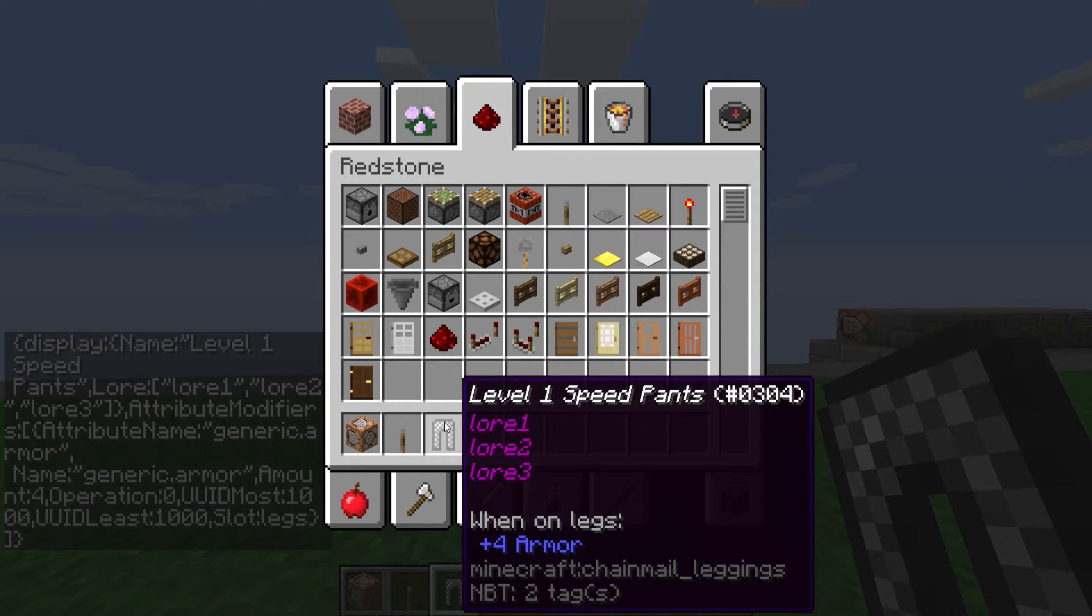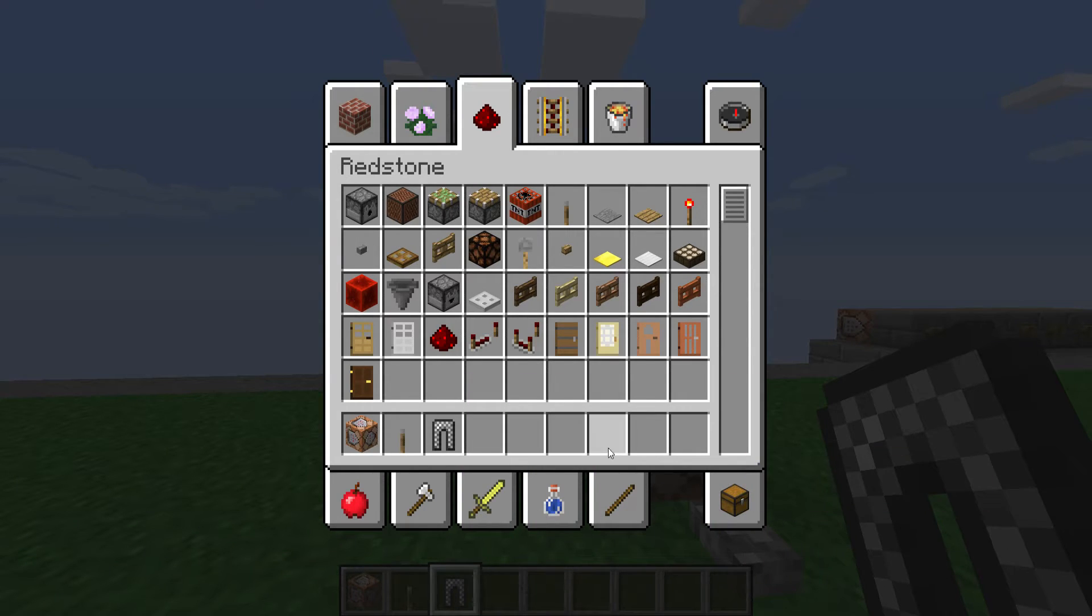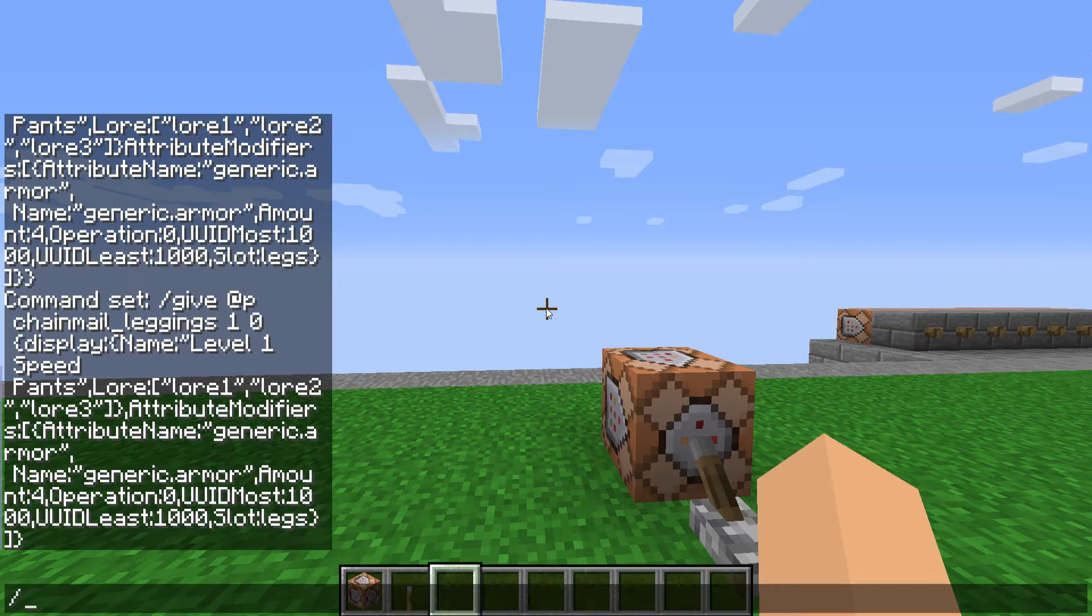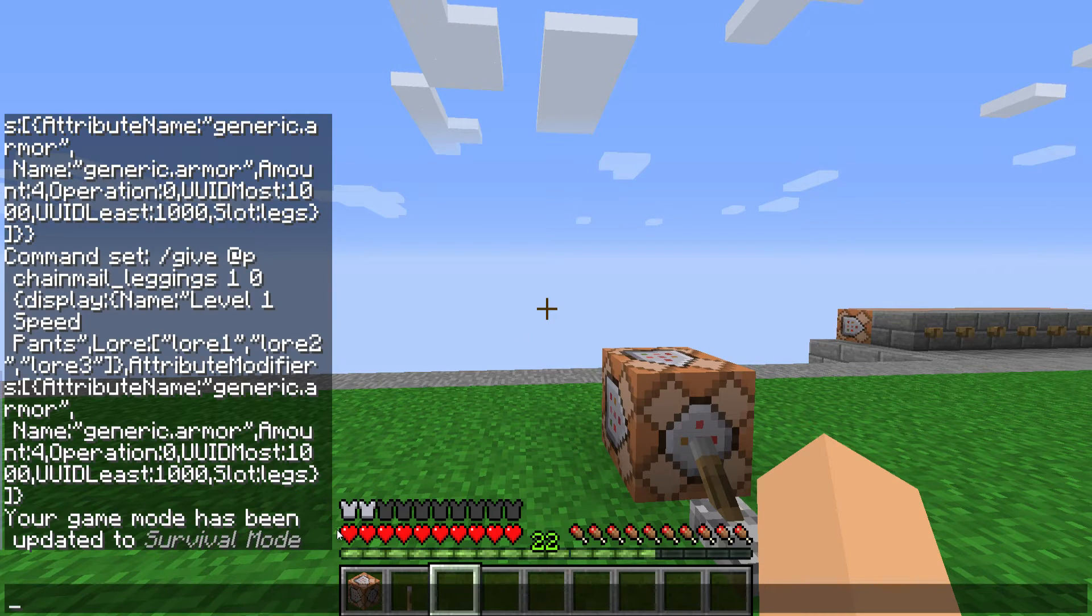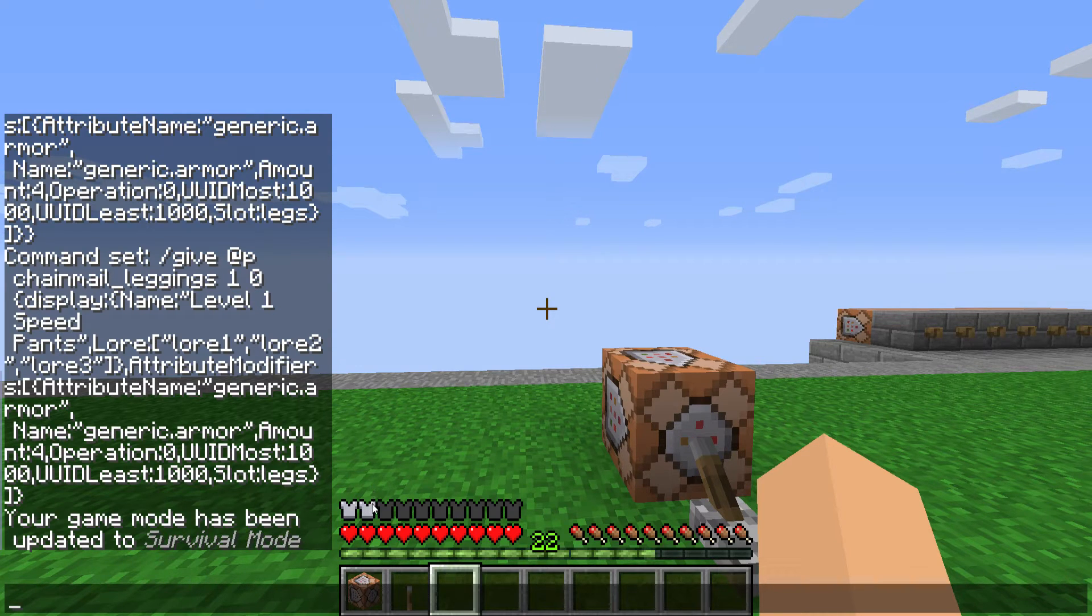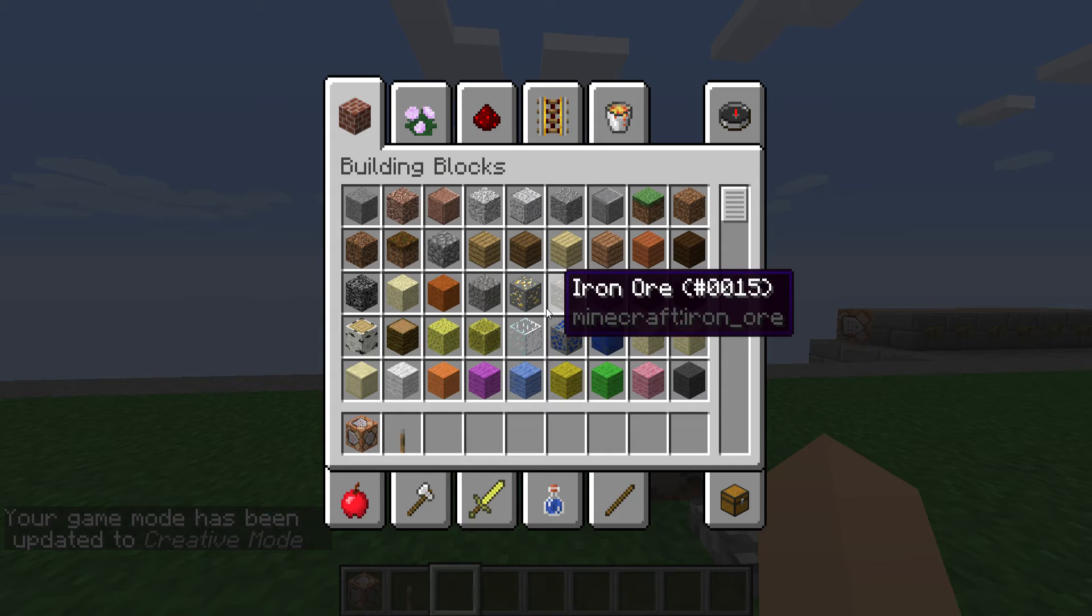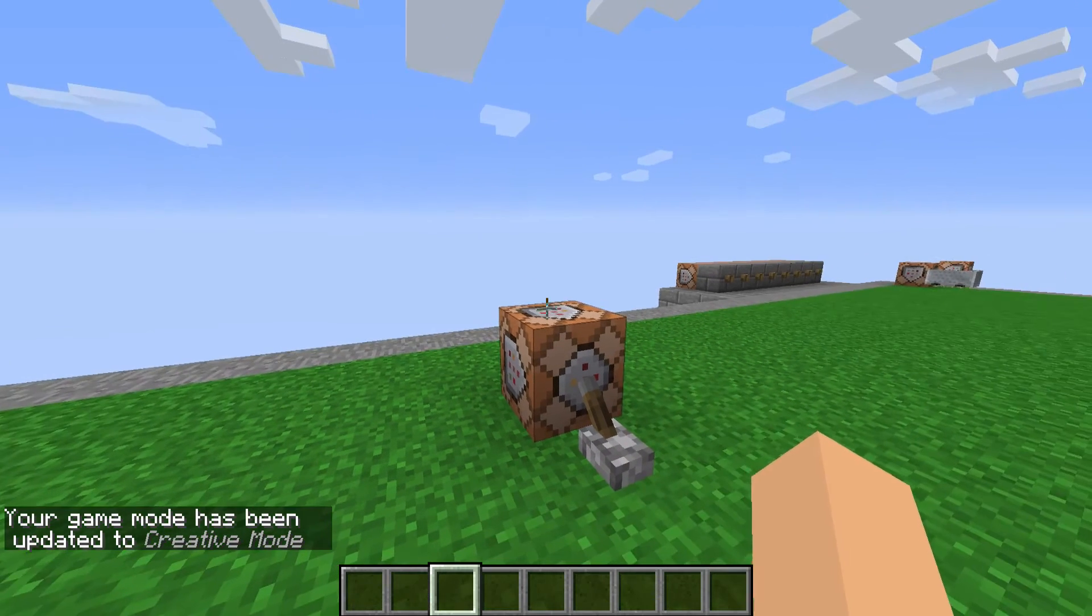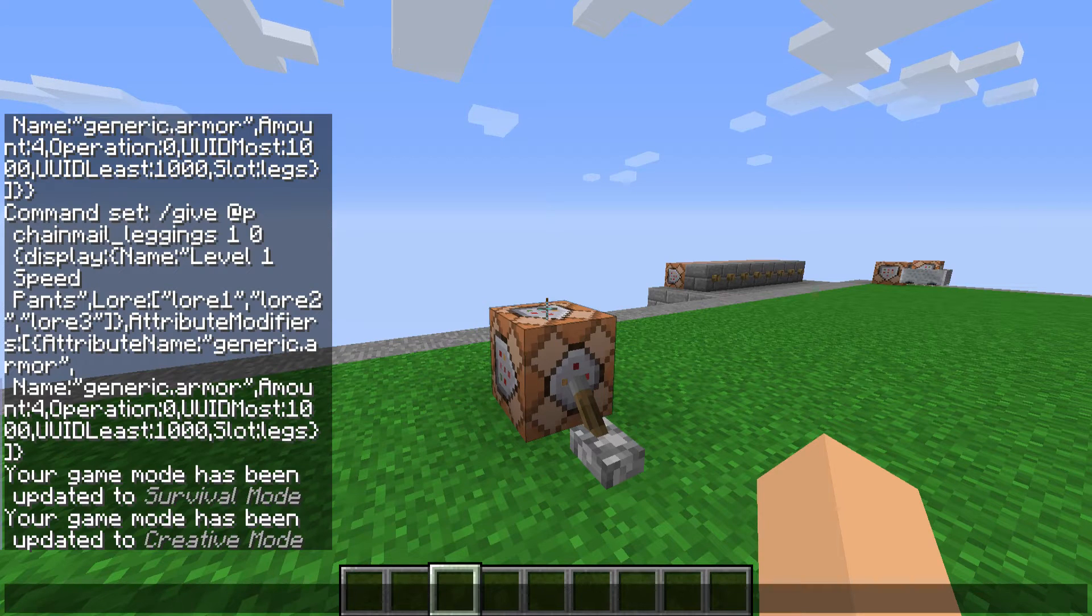There we go, it was the comma. So now, as you can see, this looks pretty much the same as it was before, and it has when on legs plus four armor. So if I put this on, you see I have two big armor pieces, but it's measured in half, so I have four half pieces. Alright, let's go back to creative.